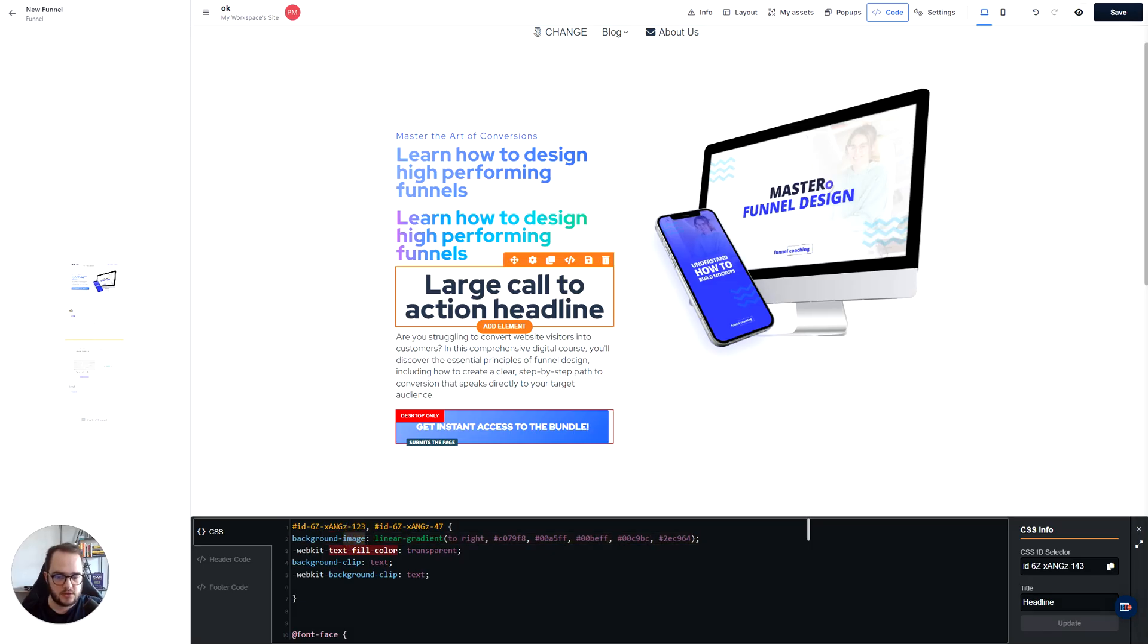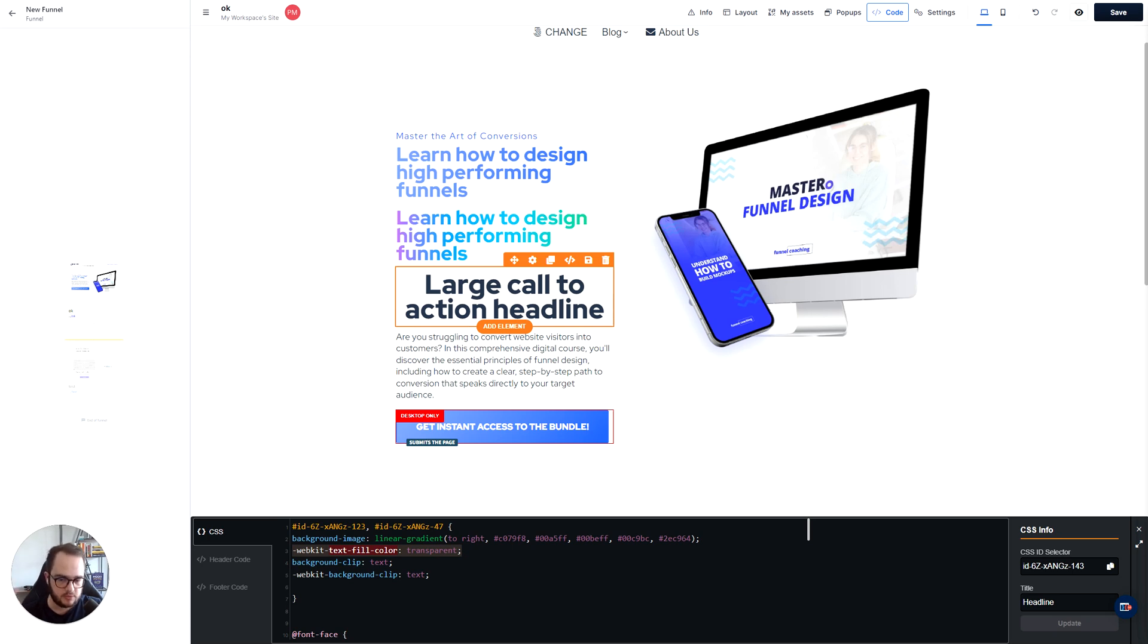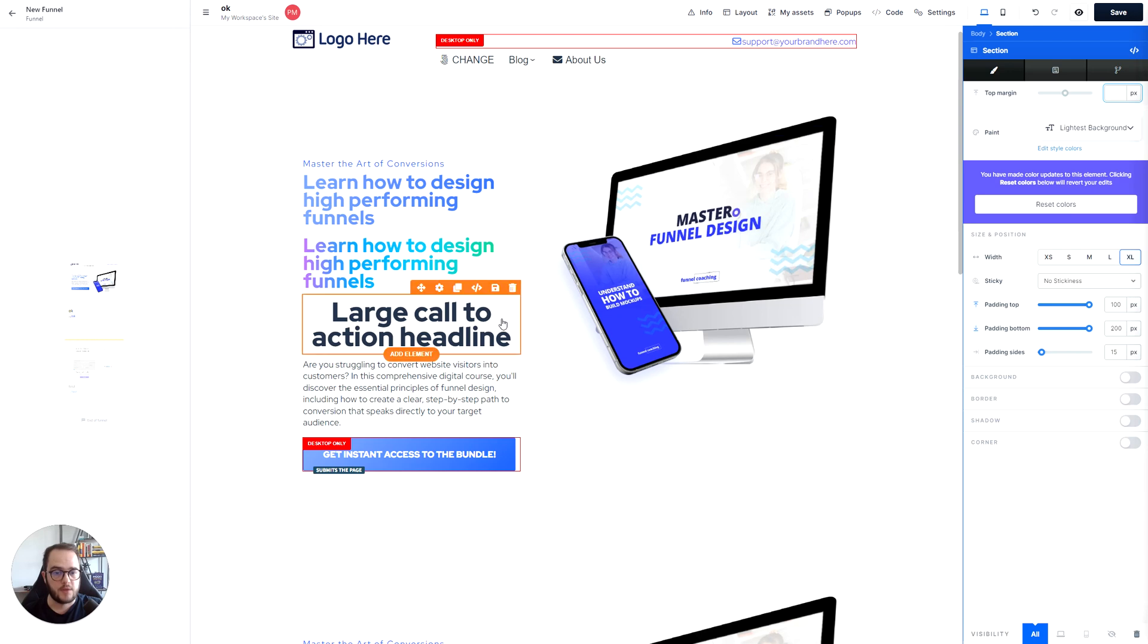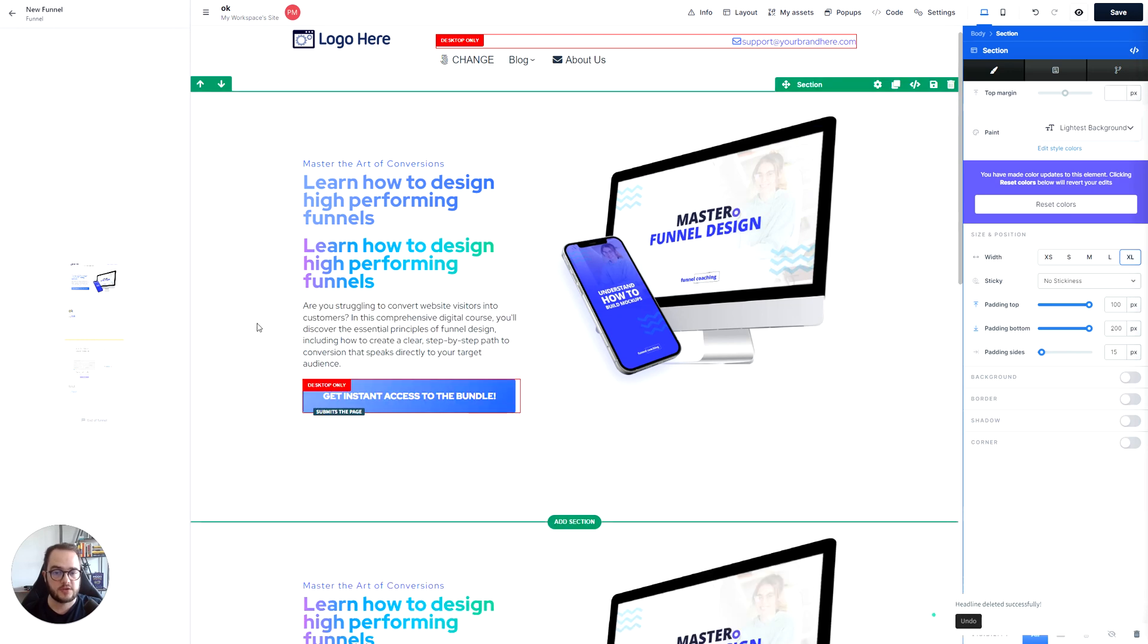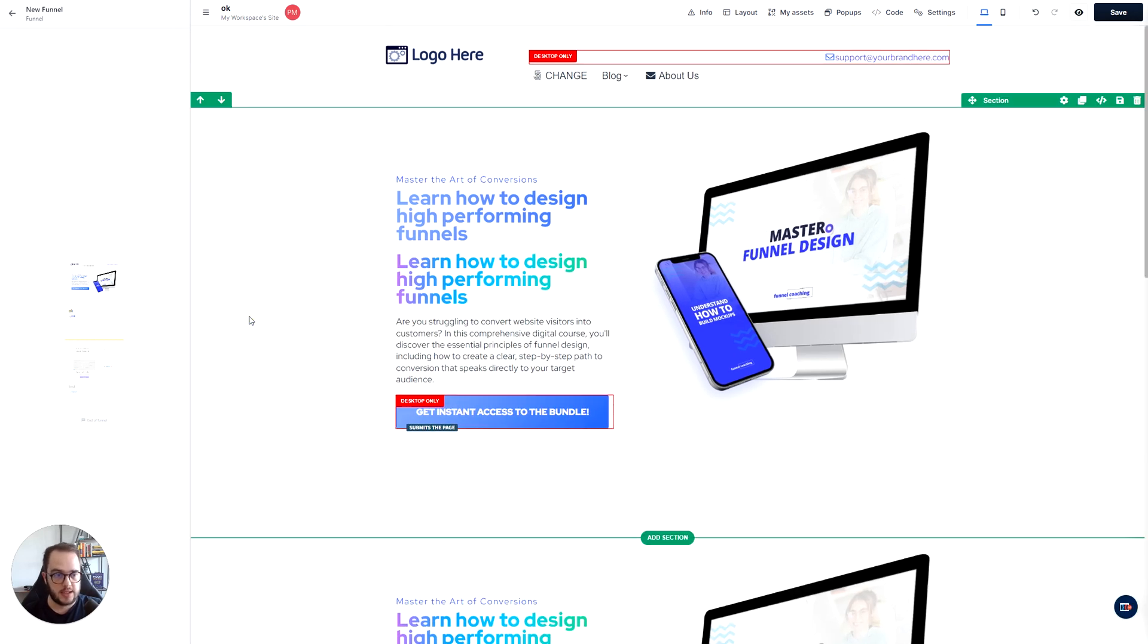You paste it over here. And then the other three parts is the WebKit text fill color to transparent, the background clip to text, the WebKit background clip to text as well. And there you go. You have those effects that you are looking for. Have a wonderful day.